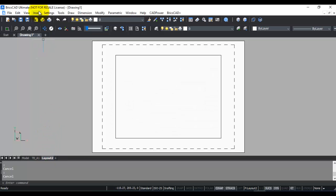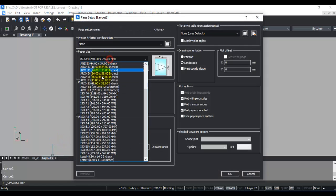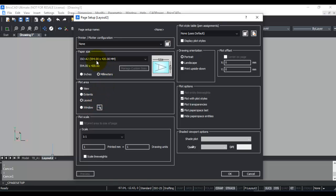In a similar manner, for layout 2, I'm going to right-click page setup and change this to ISO A2, which is 594 by 420 mm, landscape. Choose print as PDF.PC3 as my printer configuration and click OK.